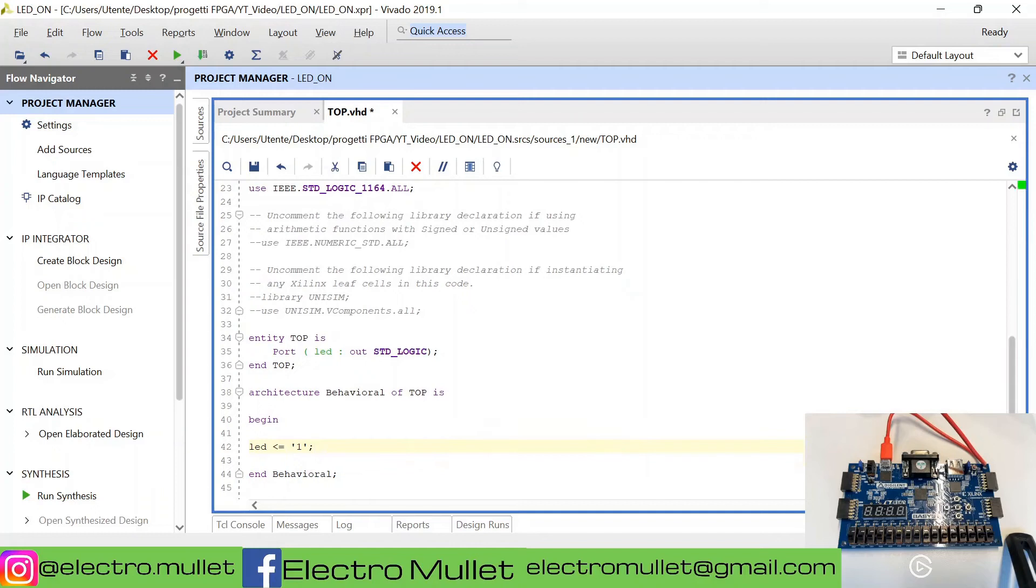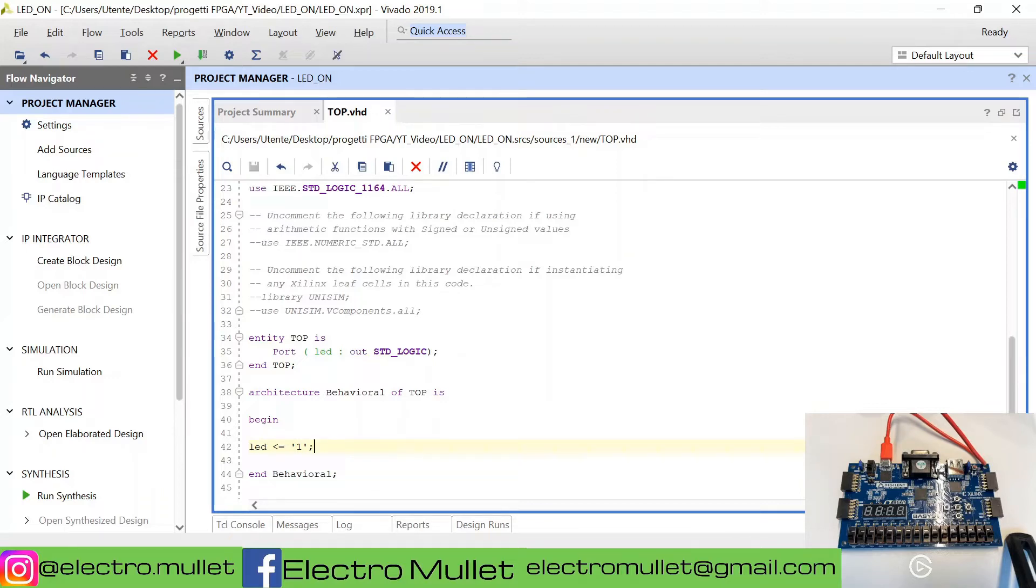We will assign the value 1 to LED. CTRL-S to save the file.